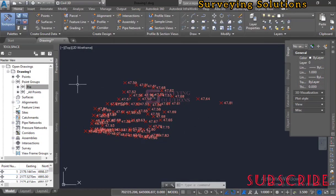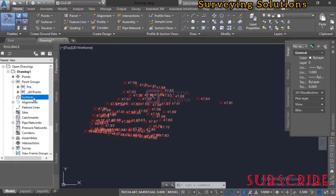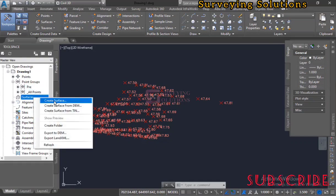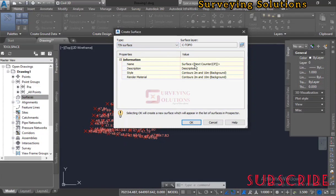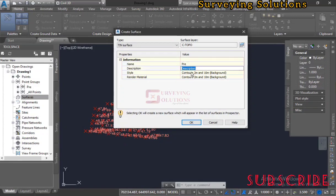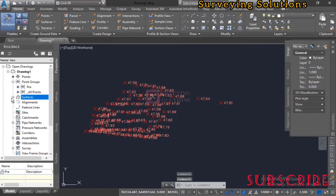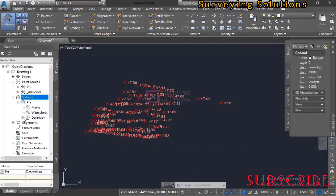Now we need to create a surface for this point group. Go to Surfaces, right-click, and select Create Surface. We are creating a TIN surface — a Triangulated Irregular Network. Give it a name; let's call it 'pre'. Leave the style at Contour 2m and click OK. The pre surface has now been created.